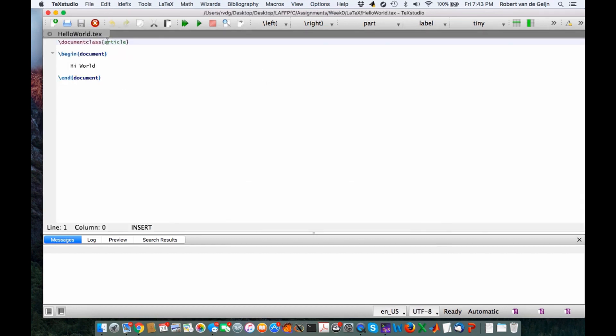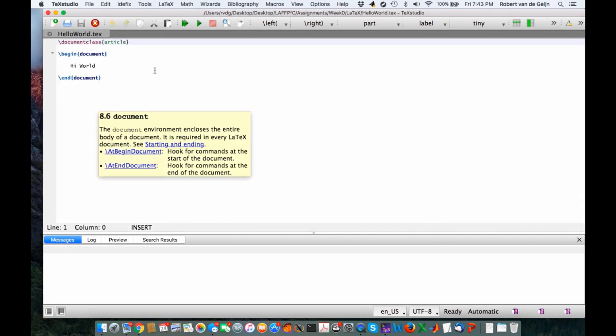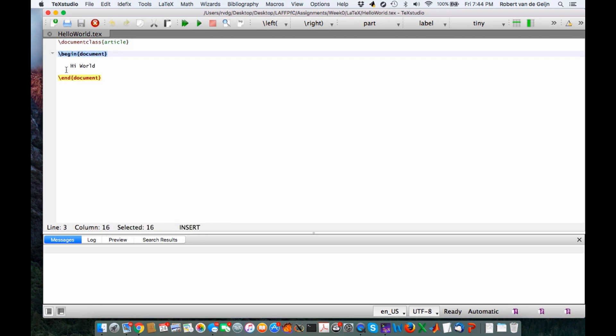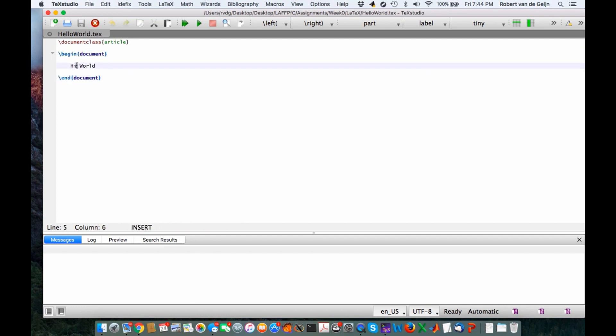What we see here is just about the simplest possible document you can create. It starts by saying this is going to be an article. Then you have Begin Document followed by End Document. And in between, we simply say Hello World—the traditional greeting.